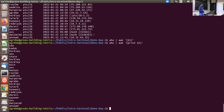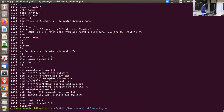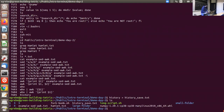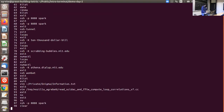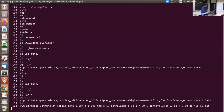Another useful concept is redirection — instead of outputting a command's result to another command, you output it to a file using the '>' operator. For example, 'history > history_save.txt' saves all your command history to a file. Running 'ls' confirms that 'history_save.txt' was created, and viewing it shows all the commands that have been run in the past few days.